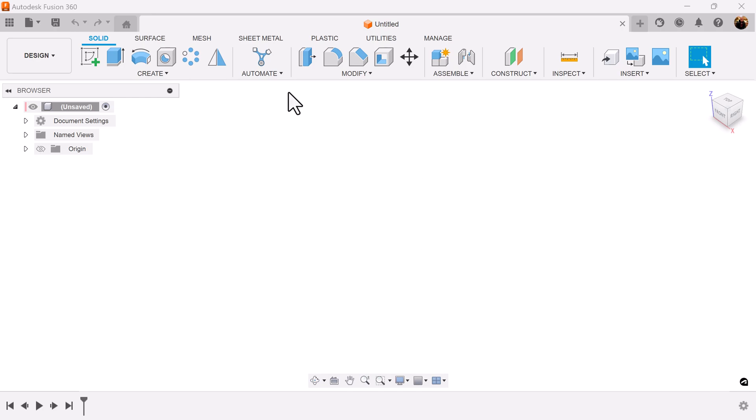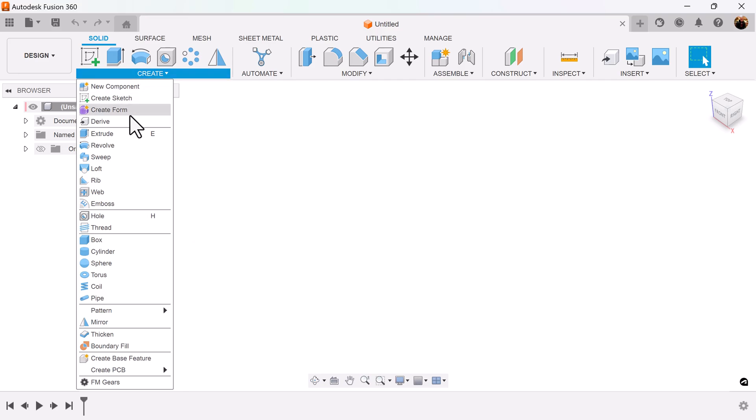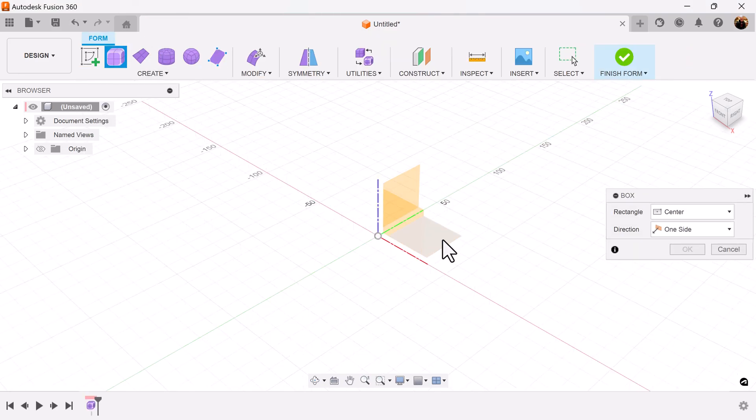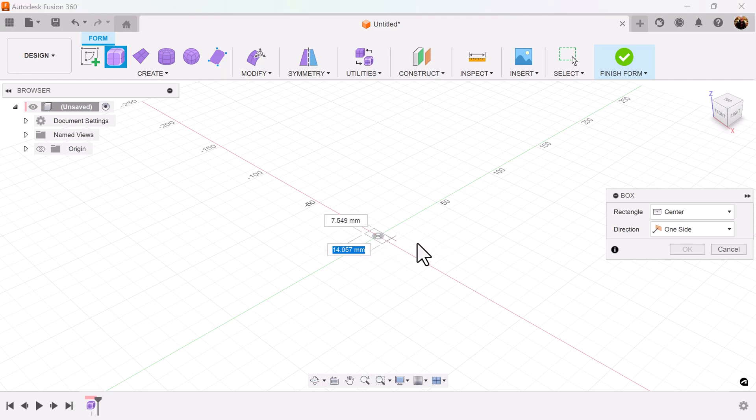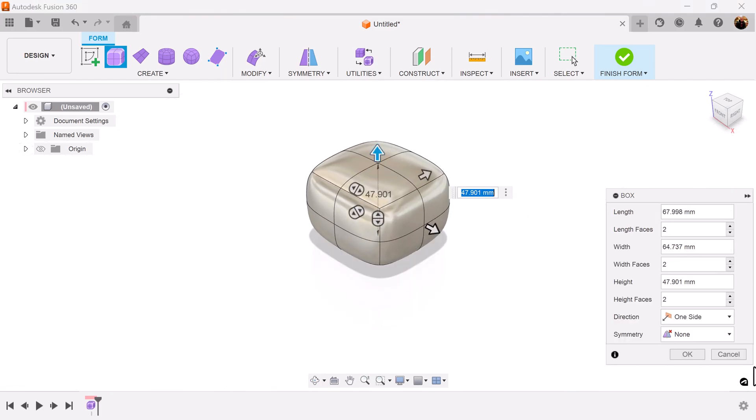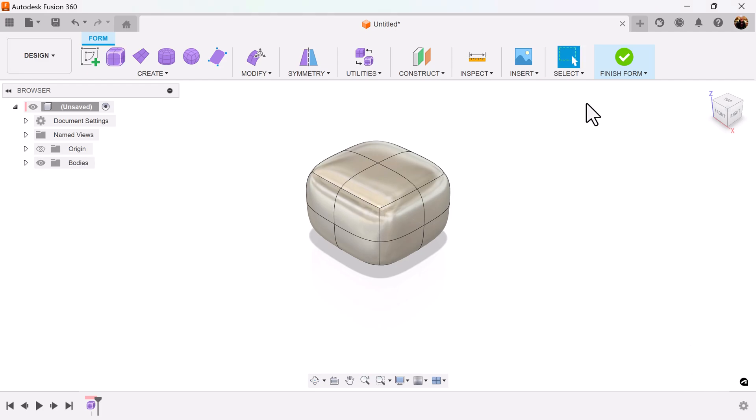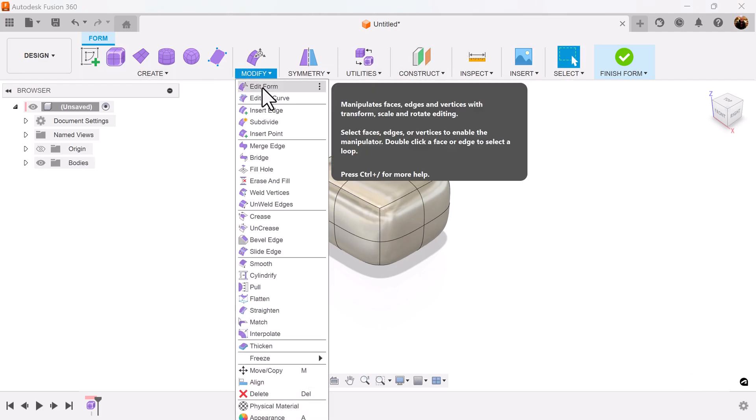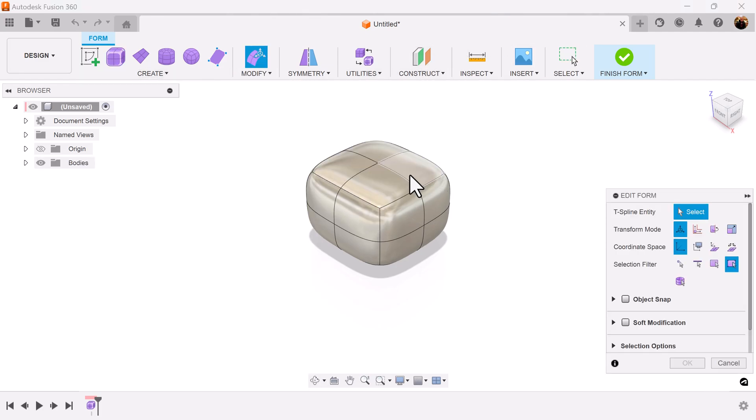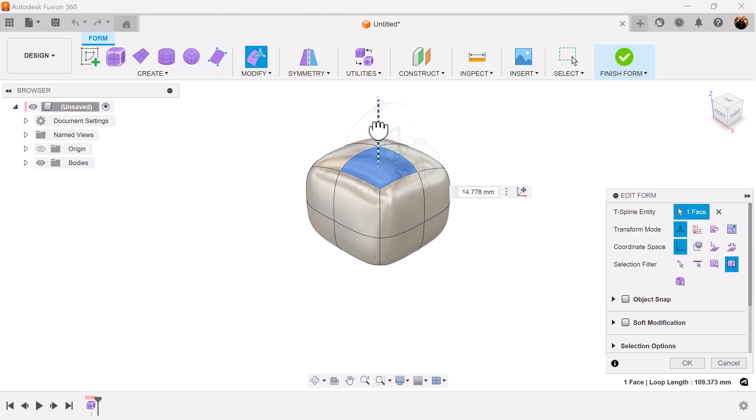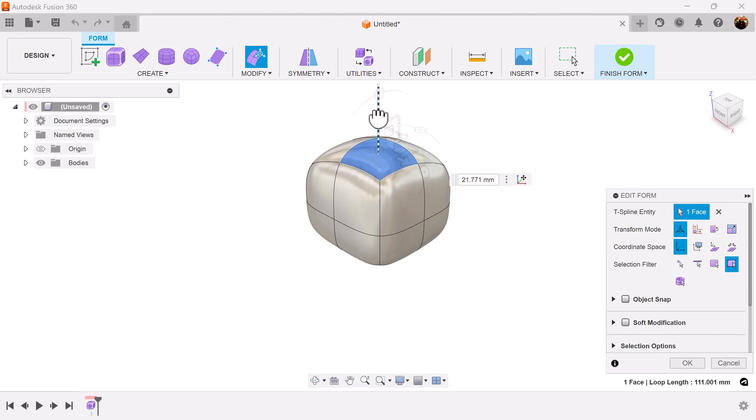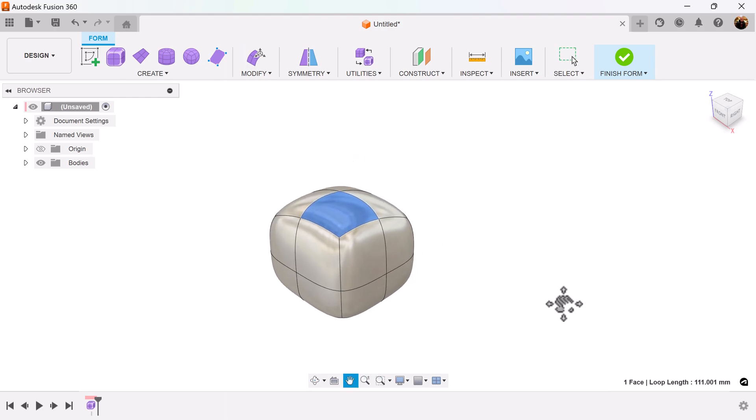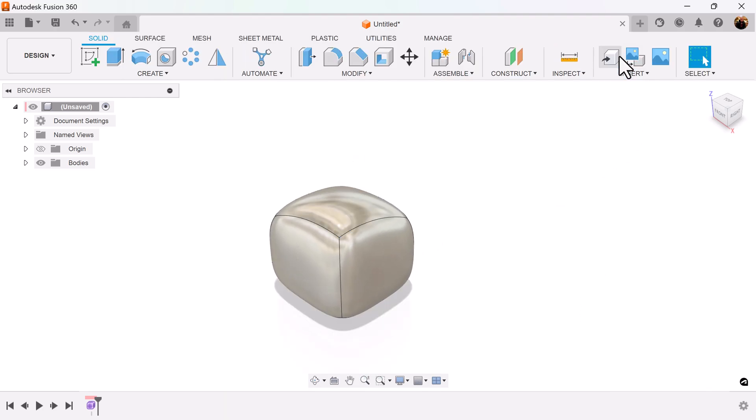To demonstrate this, I'm going to create a form. I'm going to skew it a bit, so I'm going to go to modify, edit form, select one face, drag it up just to give it a non-uniform surface, finish the form.